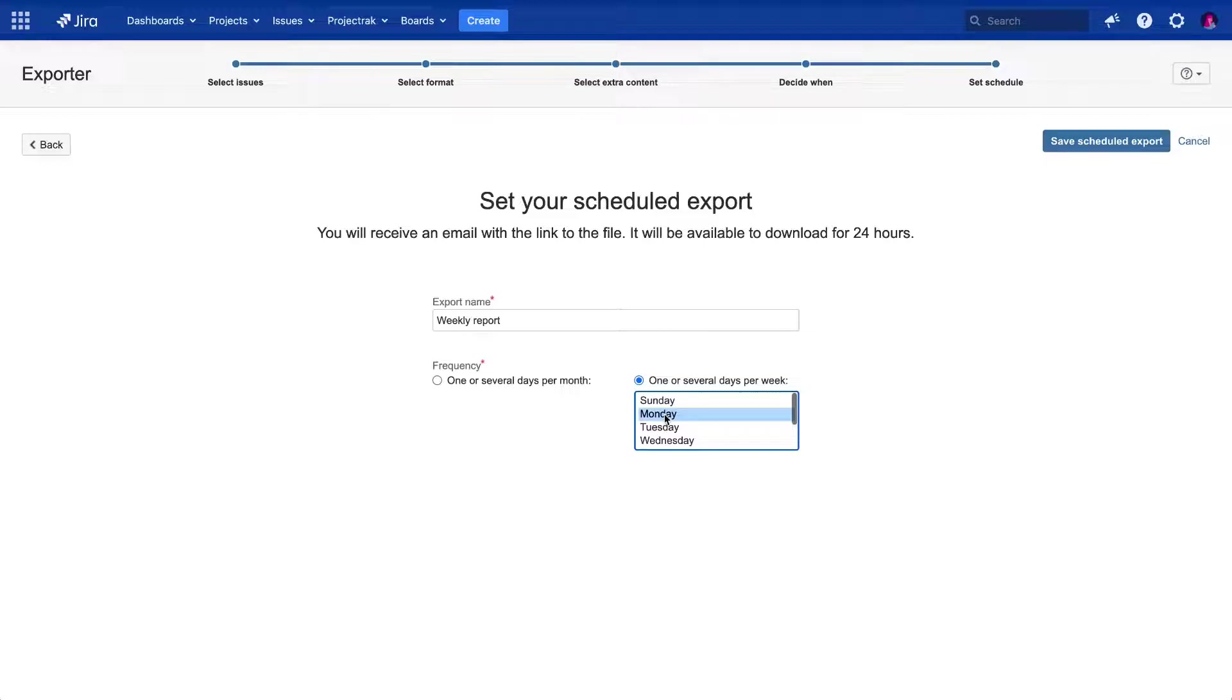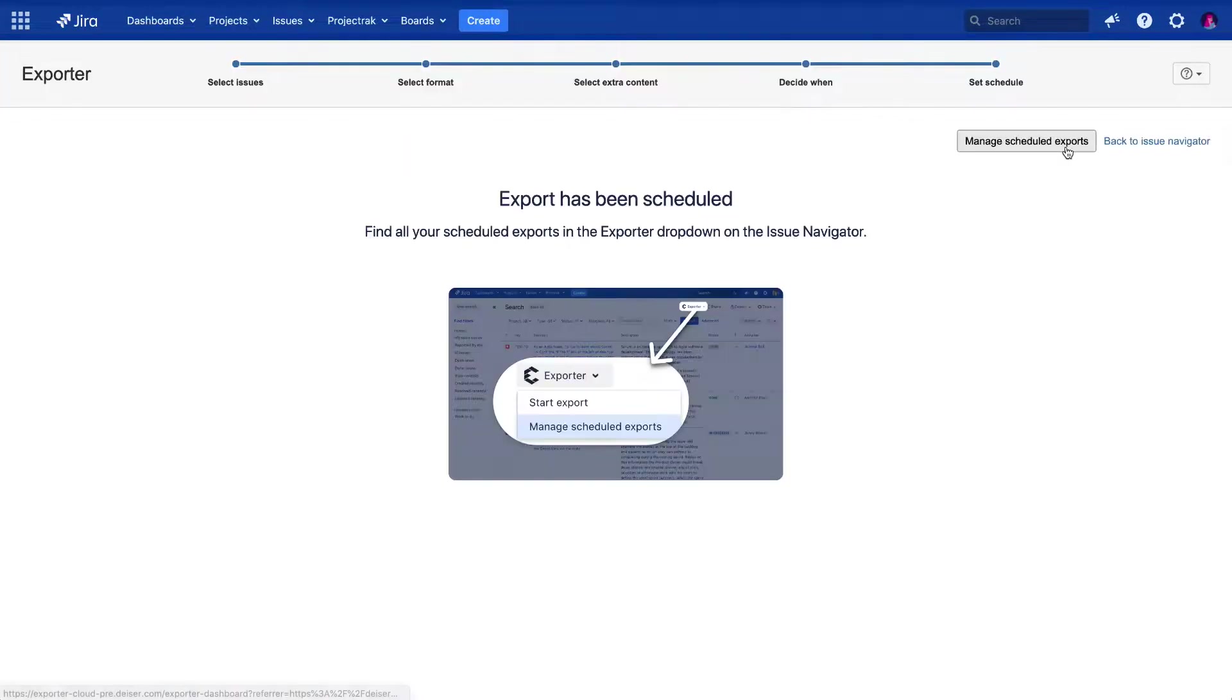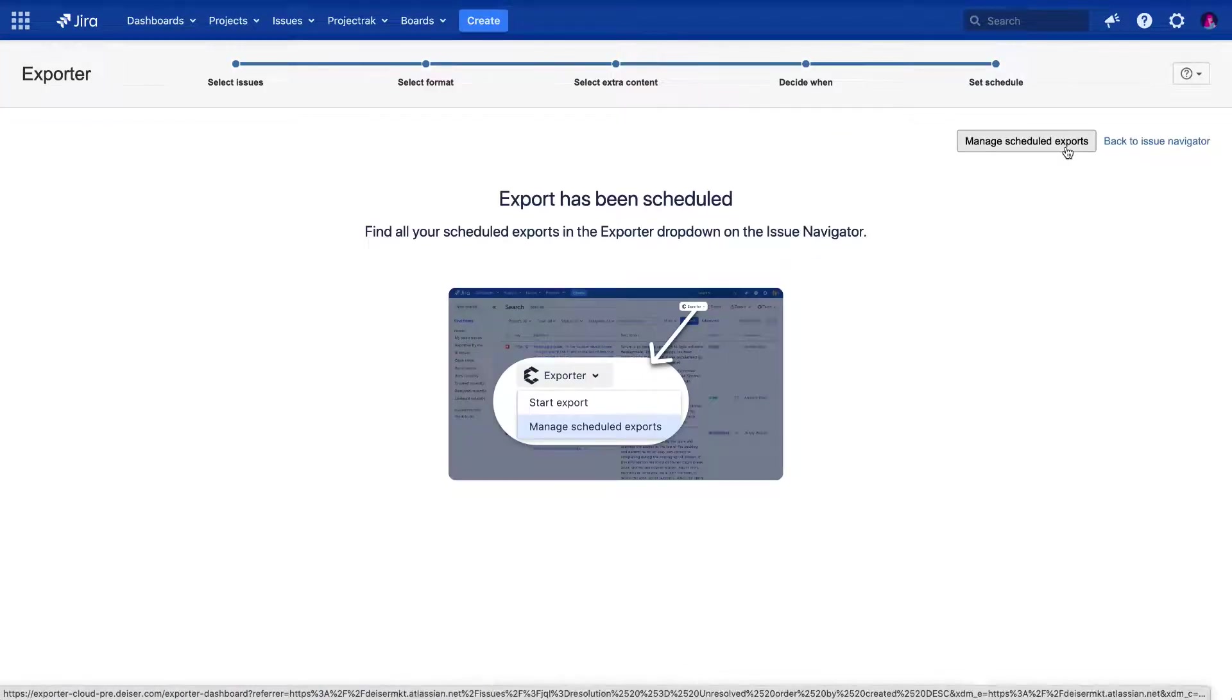To finish the configuration of the Scheduled Export, let's save it and patiently wait for the export to arrive in our email inbox on the specified day.